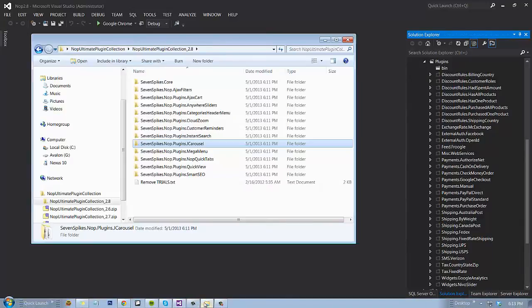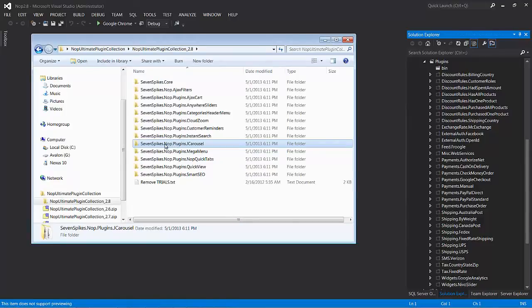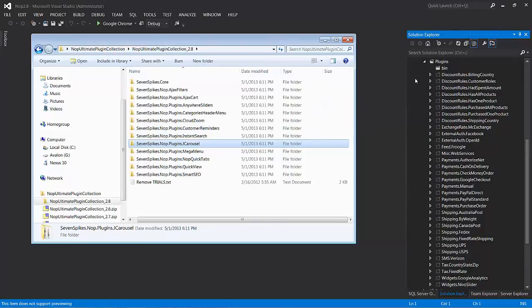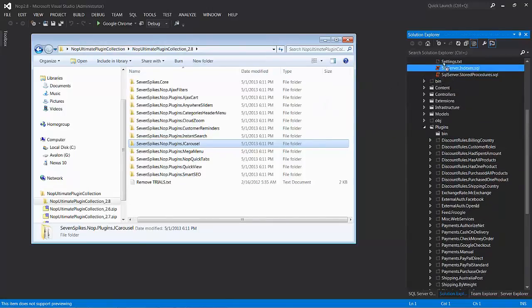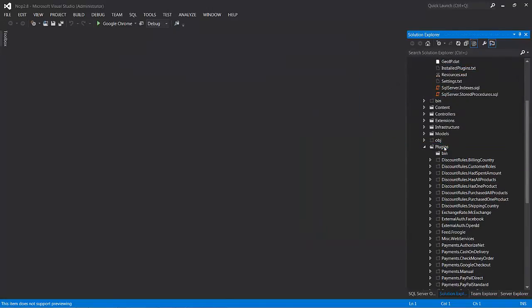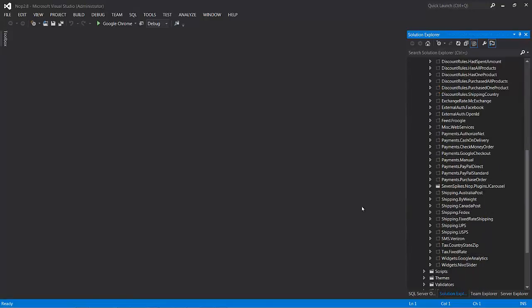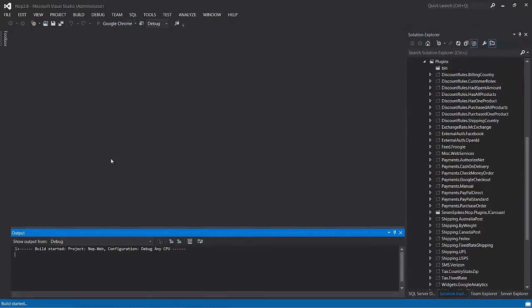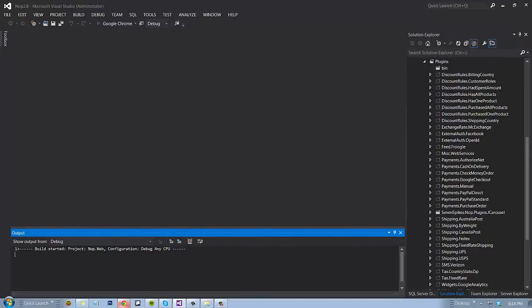What we'll be doing is grabbing 7spike.nopplugins.jcarousel and drag over to the plugins folder and drop. You can now see that it's here with all the other plugins that come built into NopCommerce. And we'll go ahead and restart our Visual Studio instance.